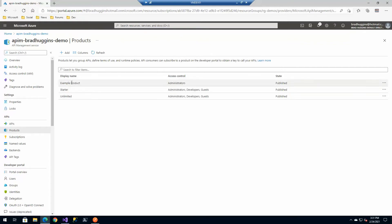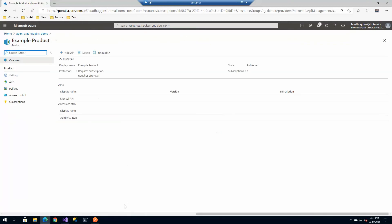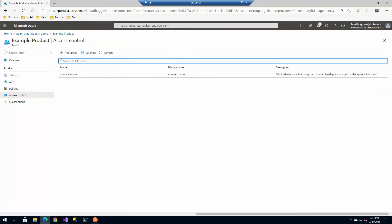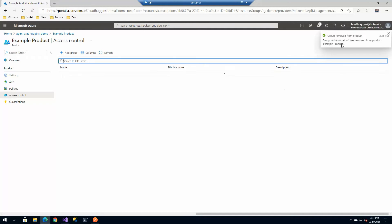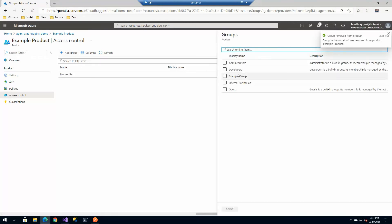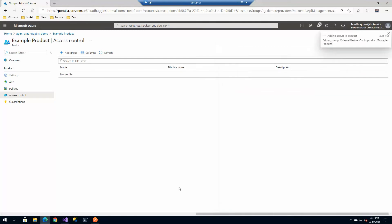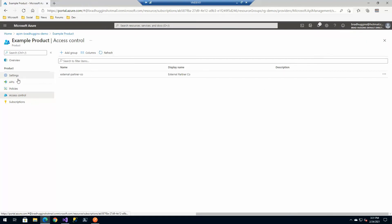So under products, we're going to go find our example product. And here's under access control. We're going to go ahead and remove admins because they don't need access to that group. But we're going to add that example group that we had created, or excuse me, the partner company. Partner companies now in there, they have access to this product.